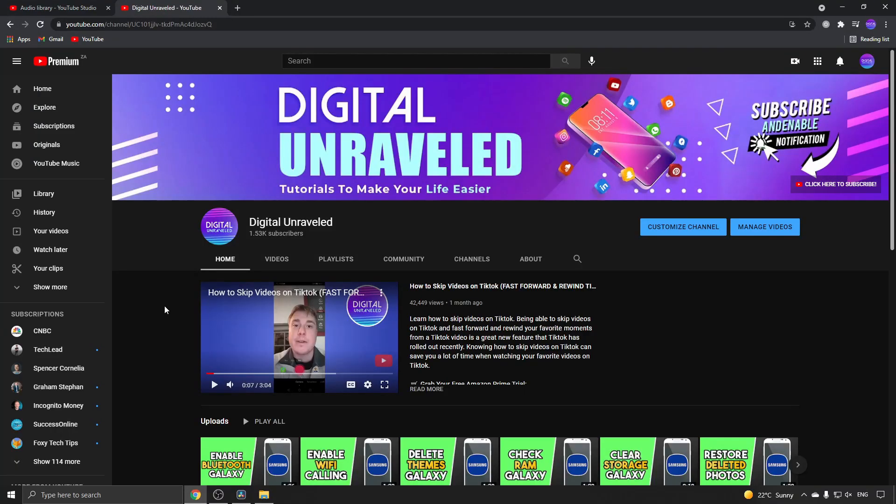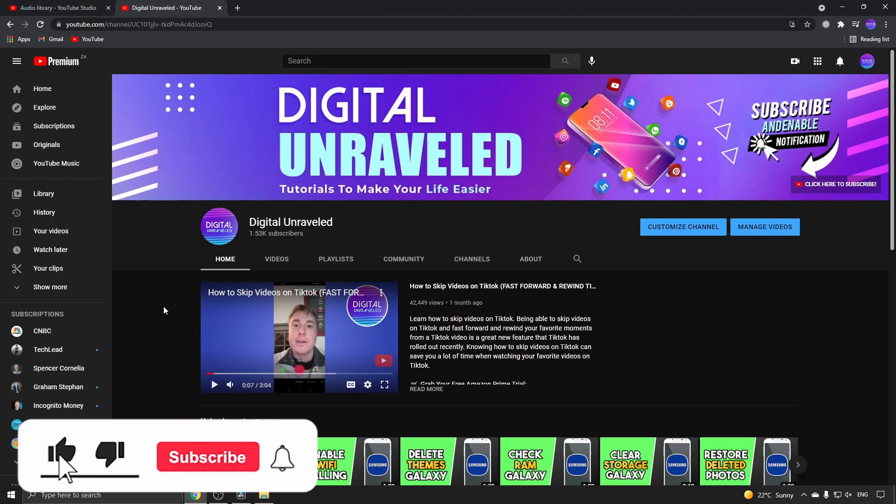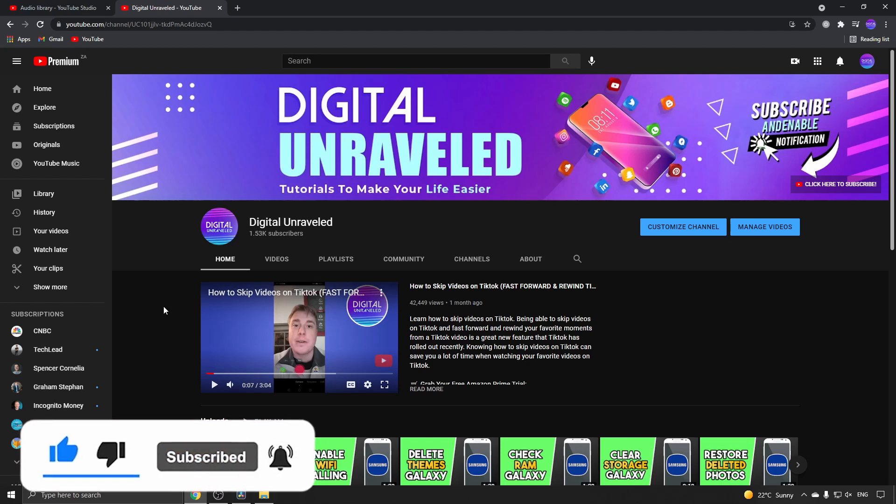So that is how you add music to DaVinci Resolve 17. If this video helped you out, don't forget to like this video and subscribe down below, and I'll see you in the next video. Take care.